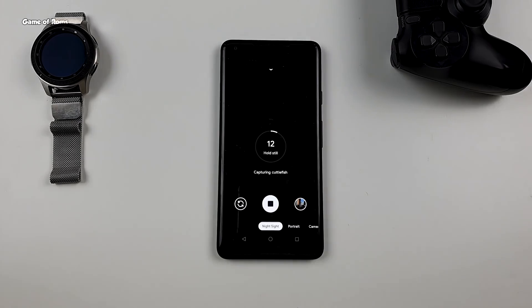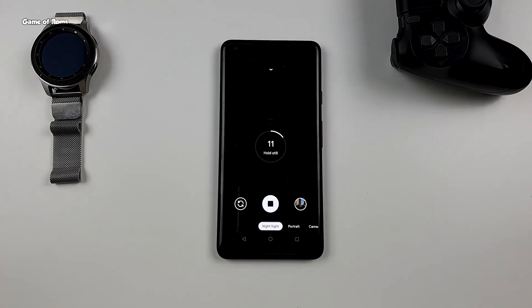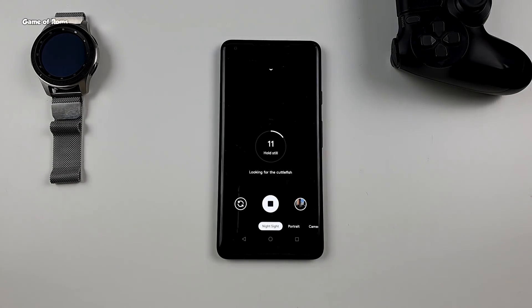Now you might have very steady hands, but this piece of software is so smart — it uses all the sensors to identify if your phone is in your hand or on a tripod.